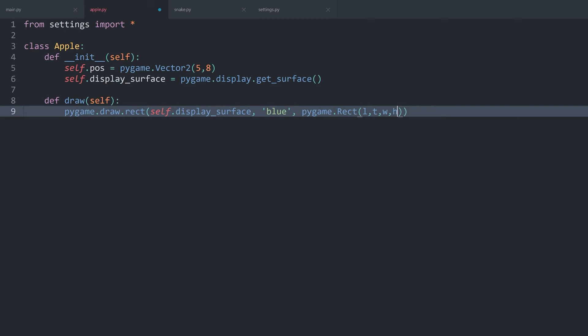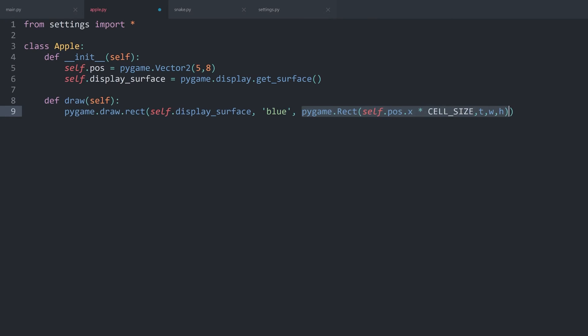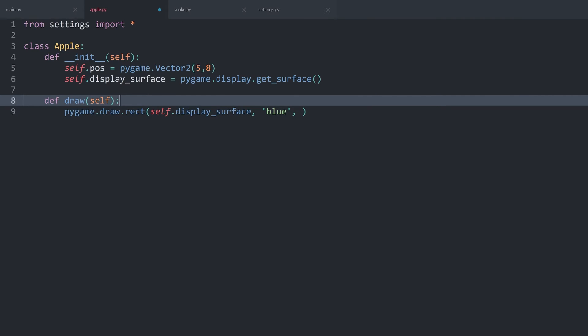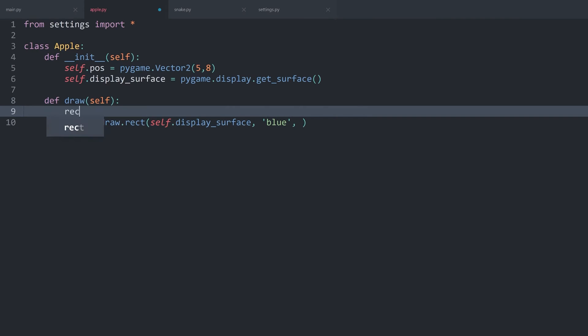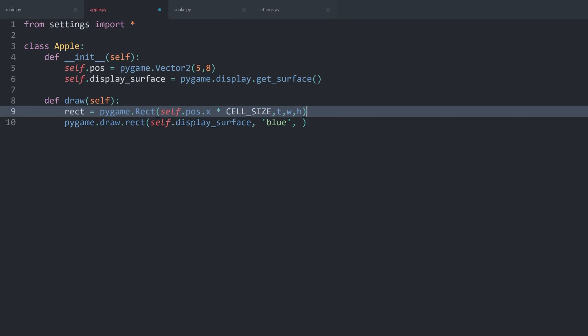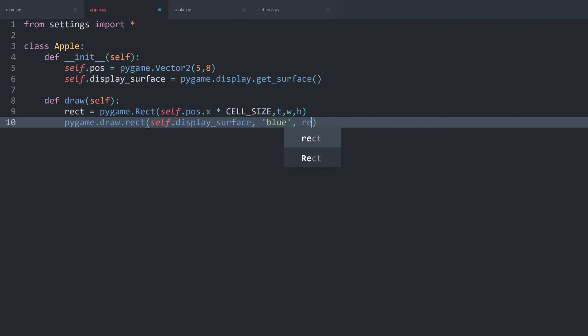For the left, I want self.pos.x multiplied with the cell size. And I am running out of space, so let me cut out the entire line and save it in a separate variable, which I still want to use inside of the draw method.